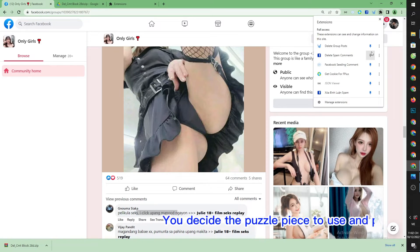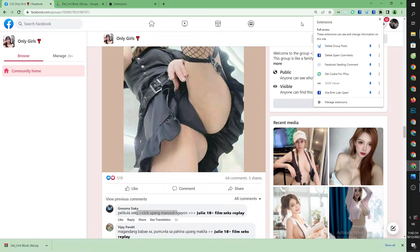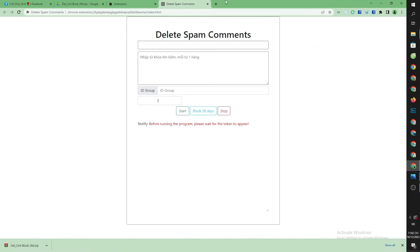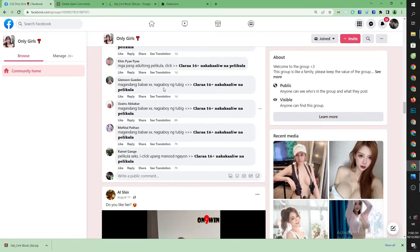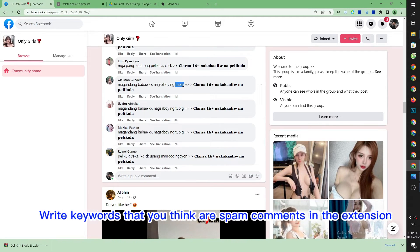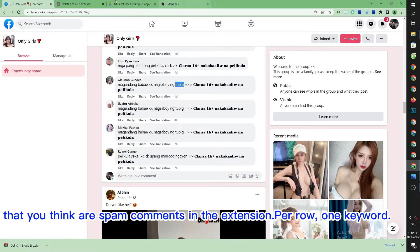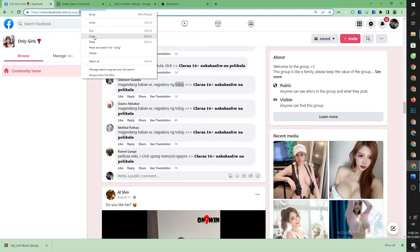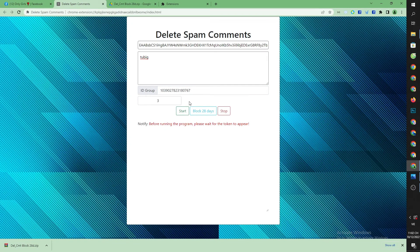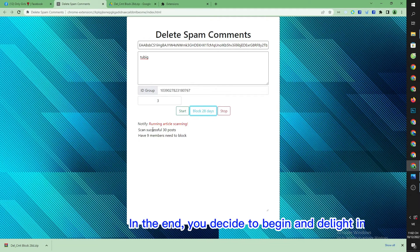Click the puzzle piece and pin it for convenience. Write keywords you think are spam comments in the extension, one keyword per row. Copy the group URL and paste it in the extension. In the end, you decide to begin and delight in the outcomes.